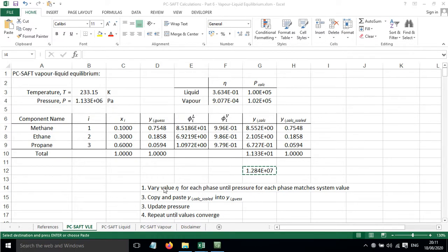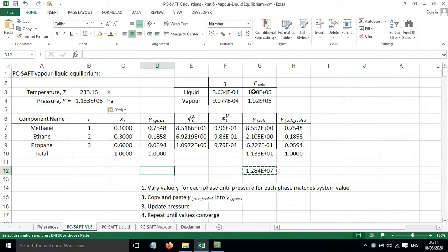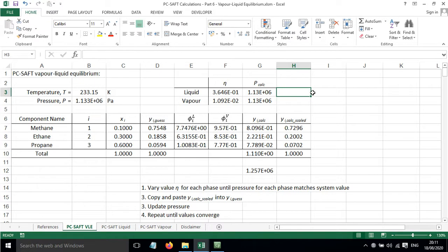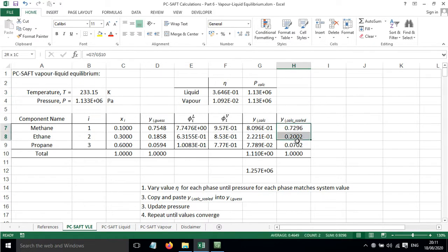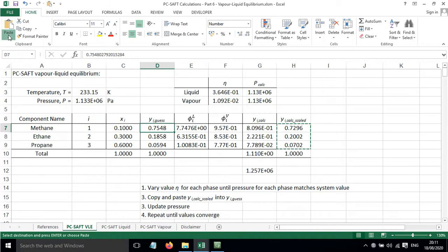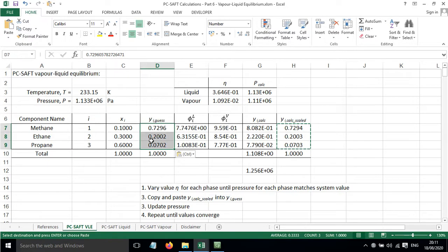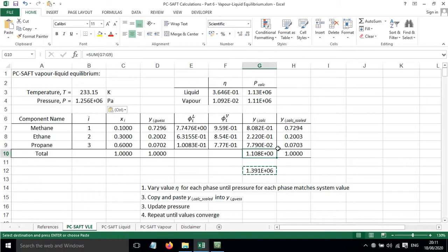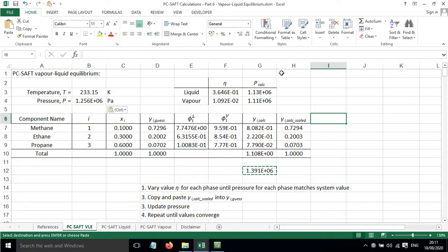So we'll go back to step 1 which is to vary these packing fractions so that these pressures get updated to the system pressure. And actually if I just press Ctrl S that will update those. And that's the shortcut for the macro that I've written. And then the next step is to copy and paste these into here. So these calculated scale values have now gone into there. And we can update the pressure. And we'll just keep going until the values converge. This is still not very close to 1 so we'll have to go around a few more times.